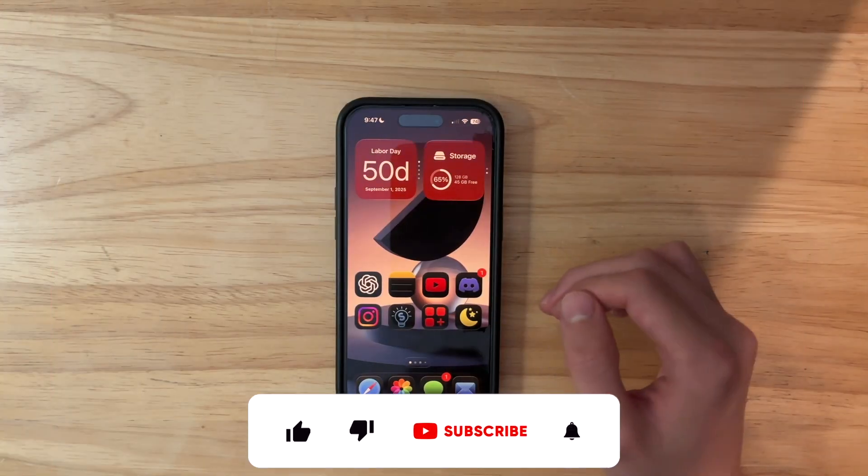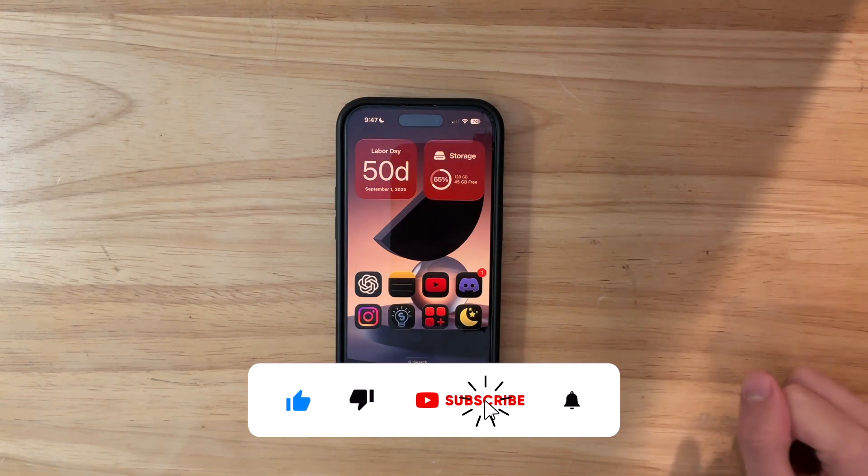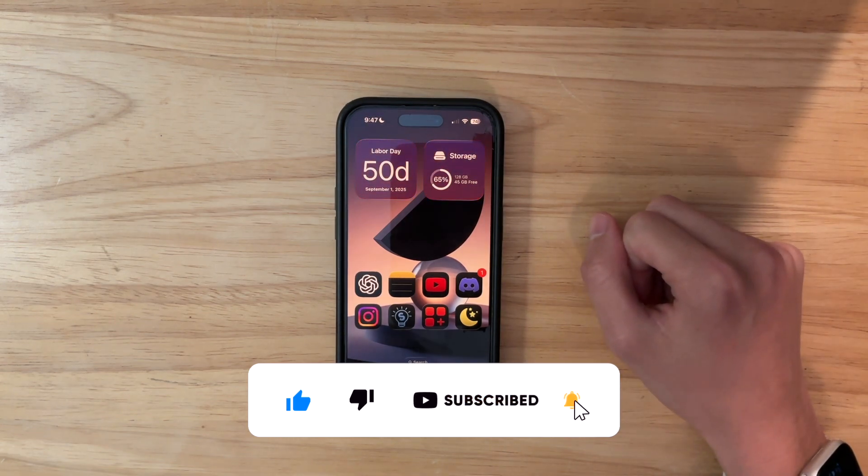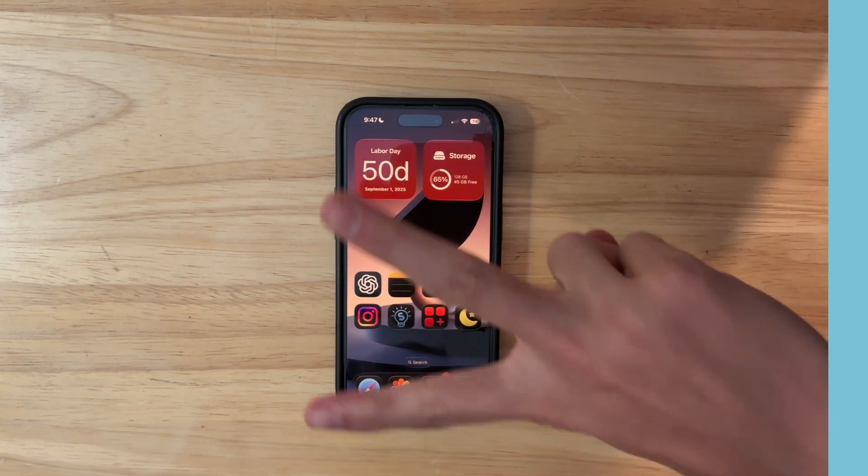Anyways, thanks for watching. Come on, subscribe. Don't have my apps in the description down below, and I'll be covering the rest of the watchOS betas here on the channel, so be subscribed for that, and I'll see you in my next video. Bye!